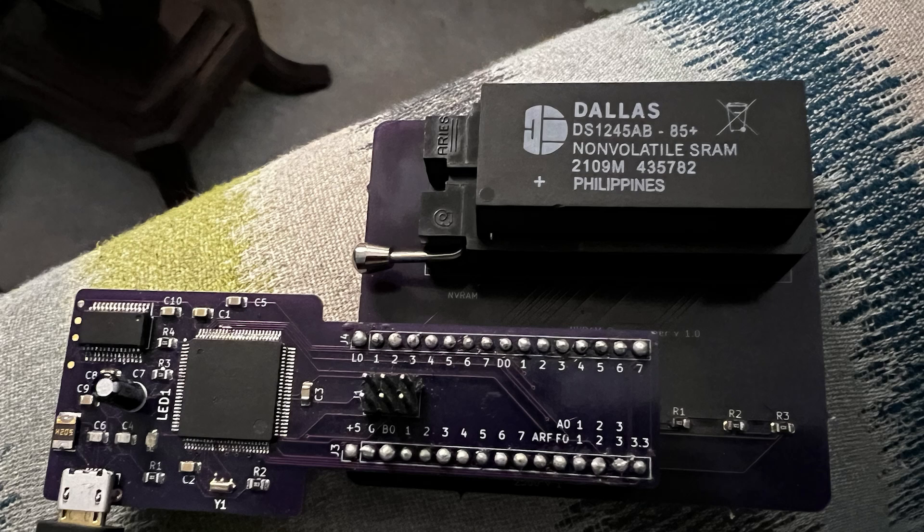This board combination is a non-volatile RAM programmer that I'm going to use to do the initial programming of the RAM for the first version of my Z80 board.